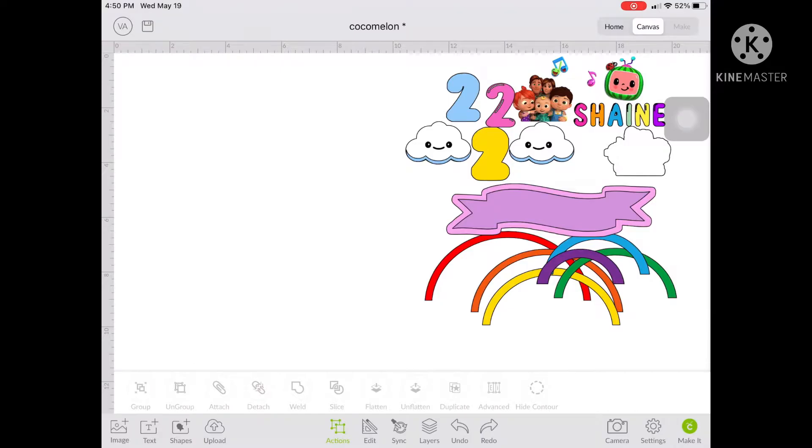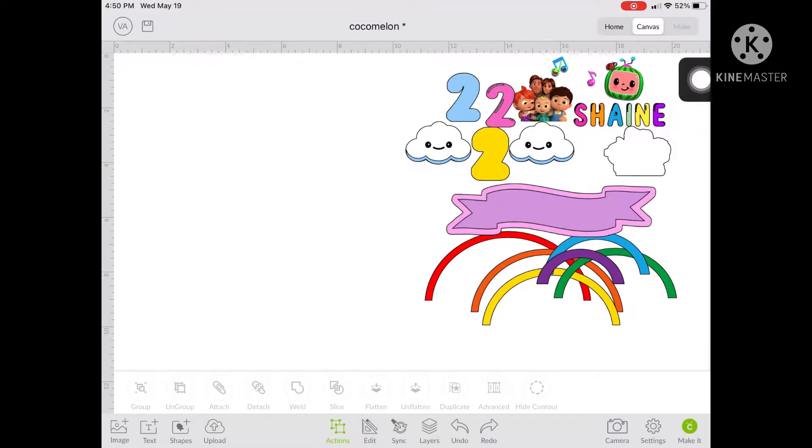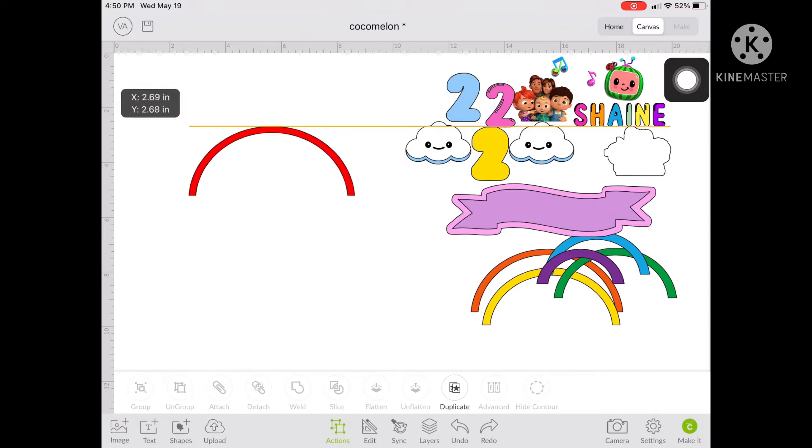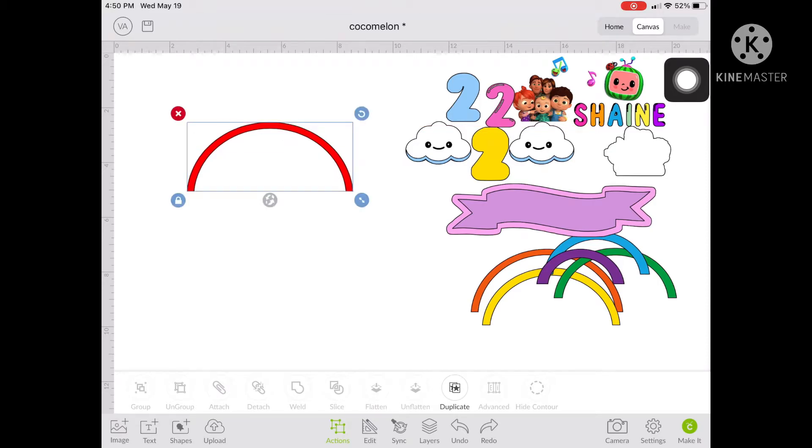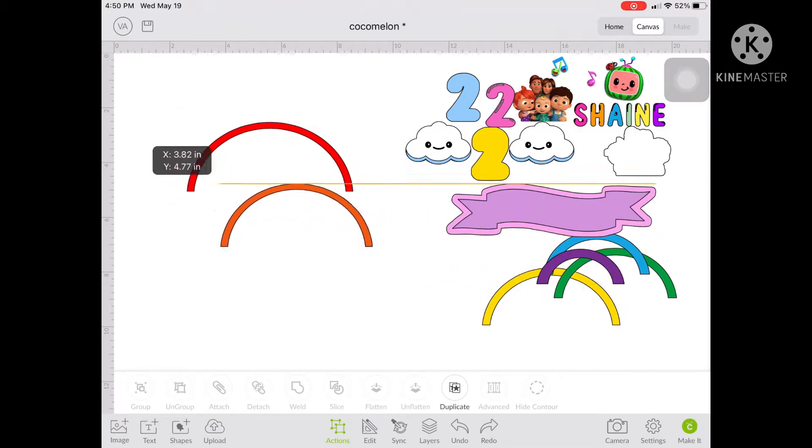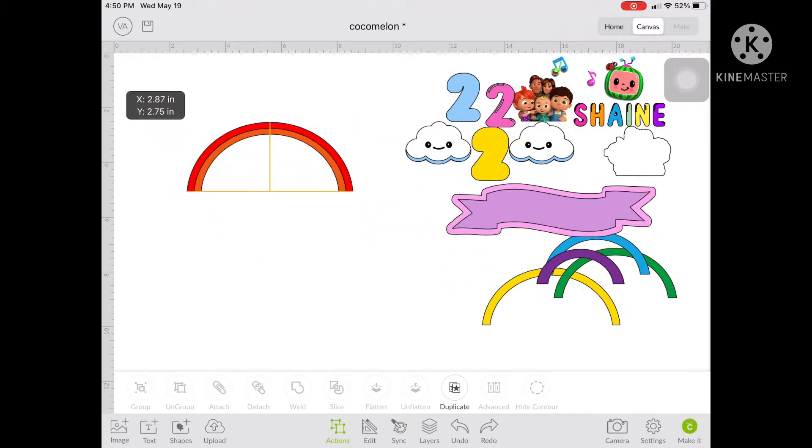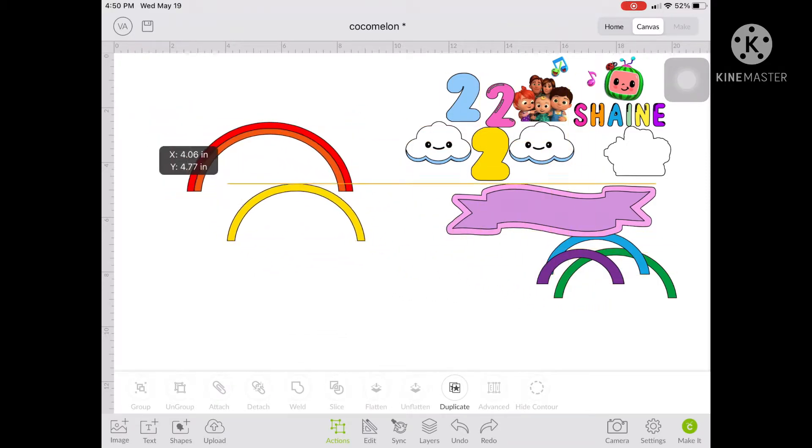As you can see, I already inserted all the objects that I will be using on this design to the canvas. Let's start with arranging the rainbow. So let's put all the colors in line to form the rainbow shape.